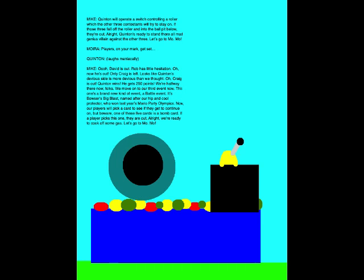We're halfway there now, folks. We move on to our third event now. This one's a brand new kind of event. A battle event! It's Bowser's Big Blast, named for our hip and cool protector, who won last year's Mario Party Olympics. Now our players will pick a card to see if they get to continue on. But beware, one of these five cards is a bomb card! If a player picks this one, they are out! Alright, we're ready to cook off some gas. Let's go to Mo. Mo!